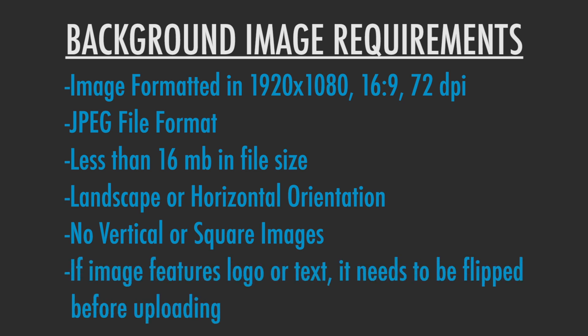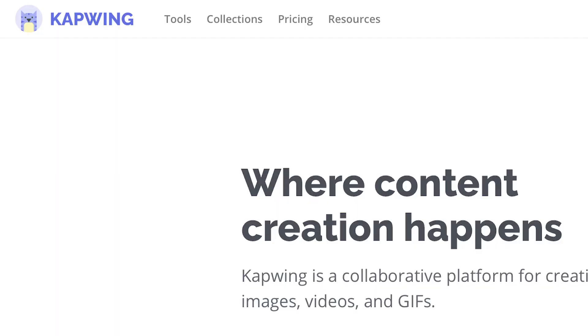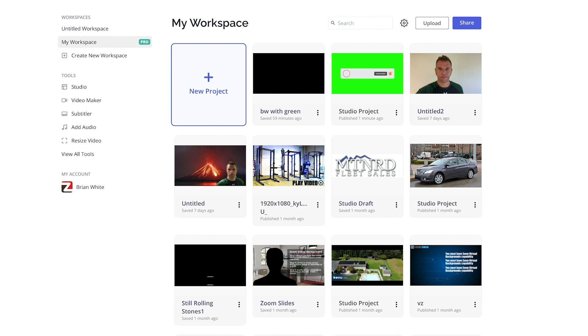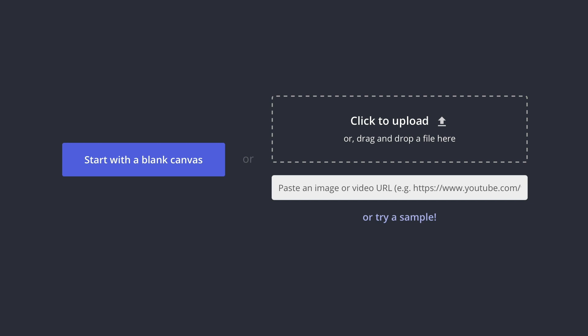And of course, if your background image features a logo or text graphics, you'll need to flip your image horizontally to prevent it from showing up backwards. The quickest way to do this is to use a content creation browser application called Kapwing. If you're new to Kapwing, follow the link in the description below to sign up for a free account. Once inside Kapwing, we'll click on New Project, then Start with Studio, then Start with Blank Canvas.